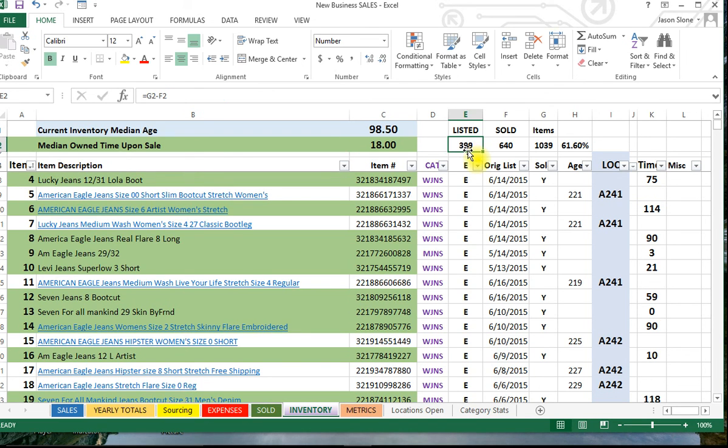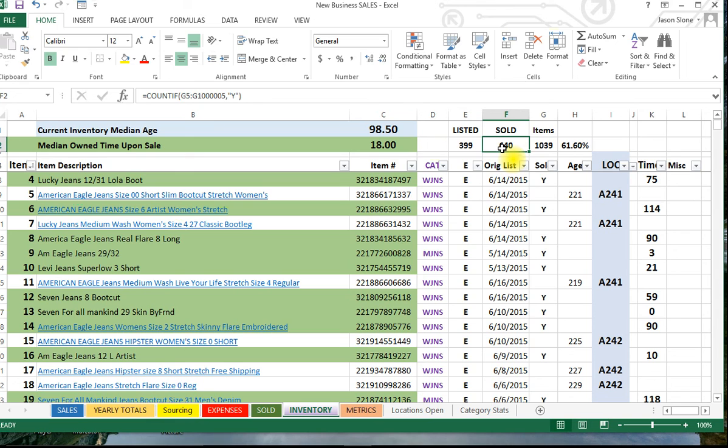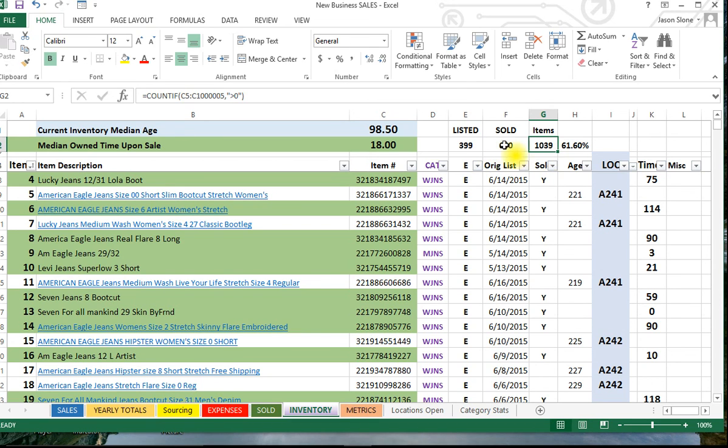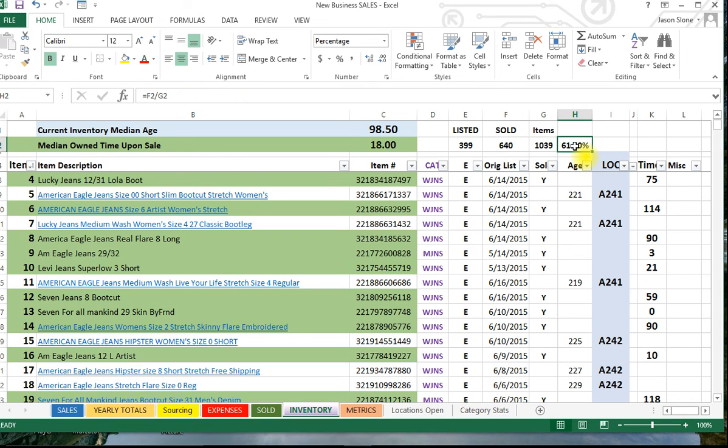In these cells we see how many items I have listed, how many I have sold in this particular time frame, and how many items I had total. So in other words, I had 1,039, I still have 399 listed just with this particular spreadsheet and sold 640 for a 61% sell-through. Just kind of a good number to know.